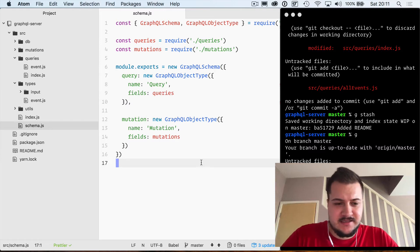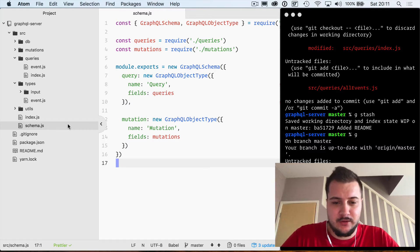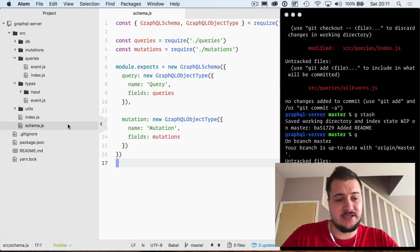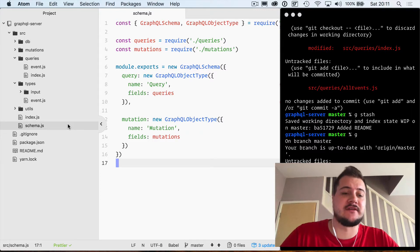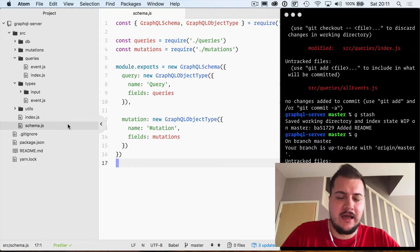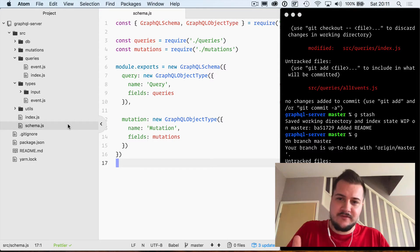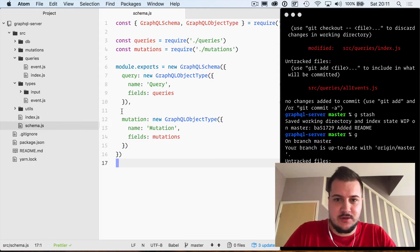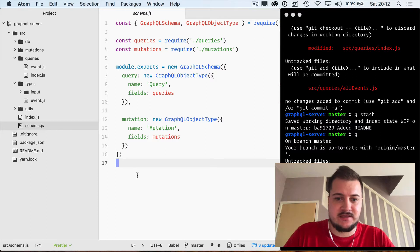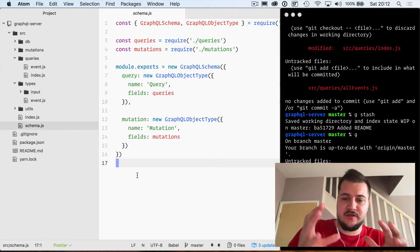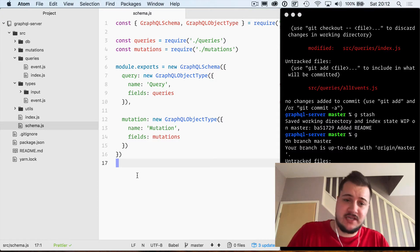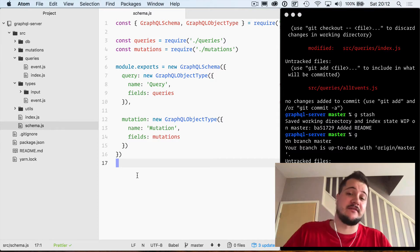Hey everyone, as it stands our schema can currently pull an event by ID and you can also create an event. I've had a few questions on YouTube and Twitter about getting all of the events that we create, so this is what I'm going to do in this video: just create another query type that we can add to our schema that allows us to get all of the events.